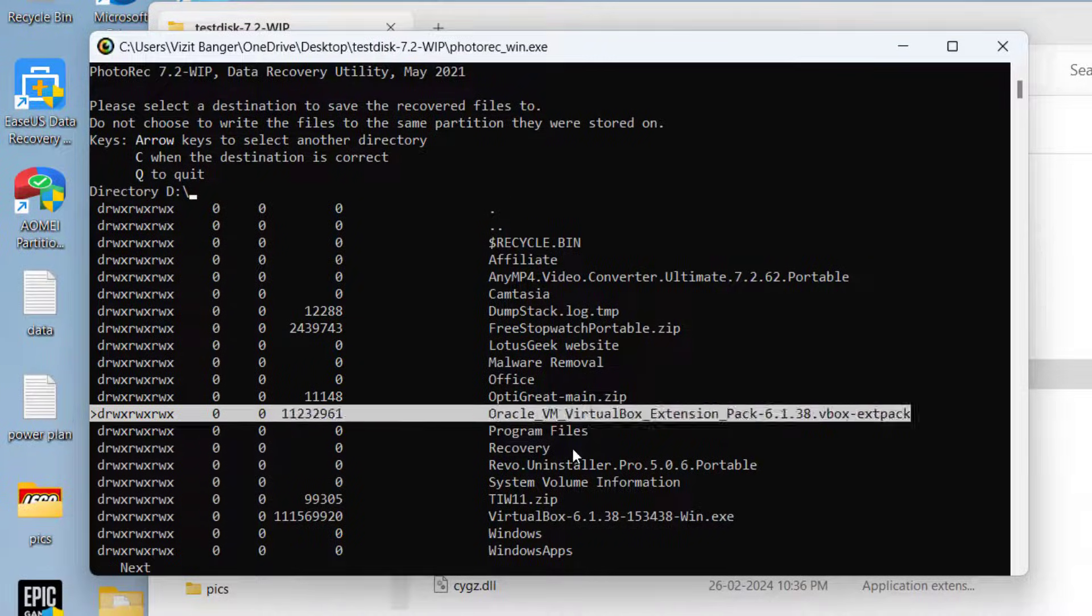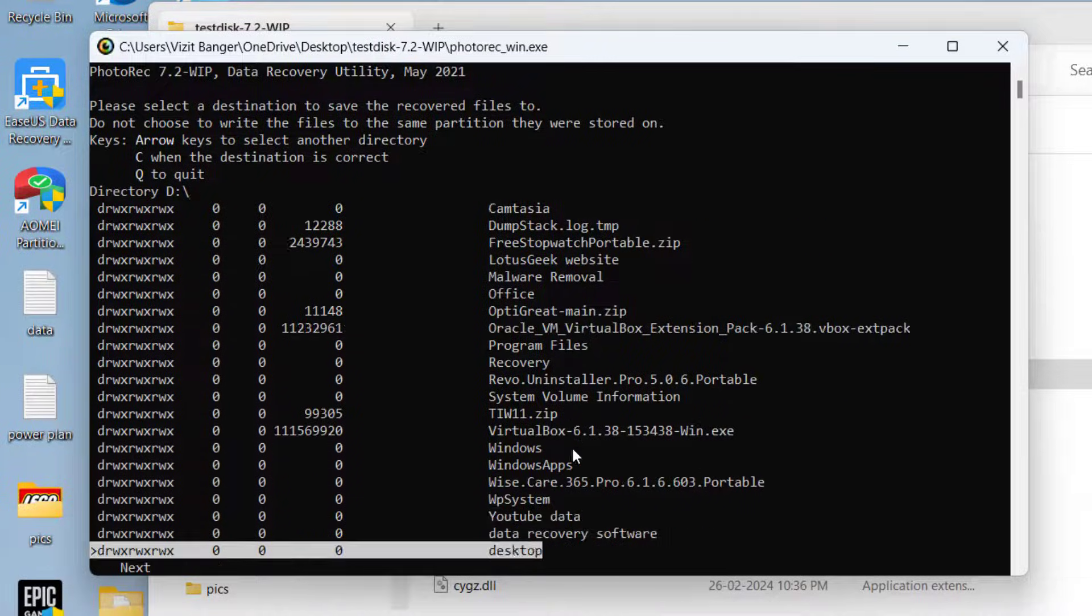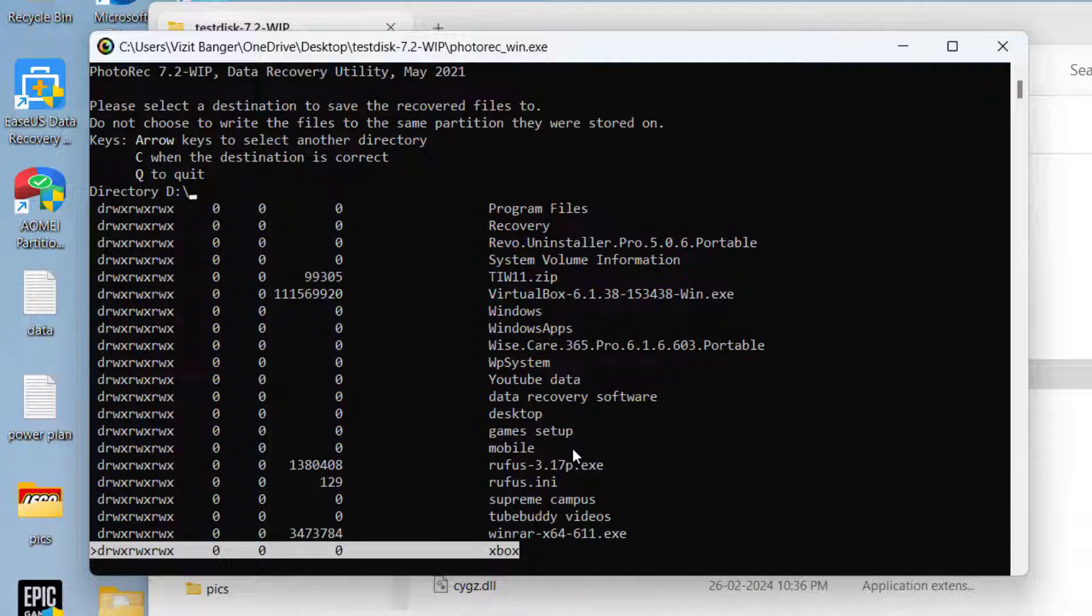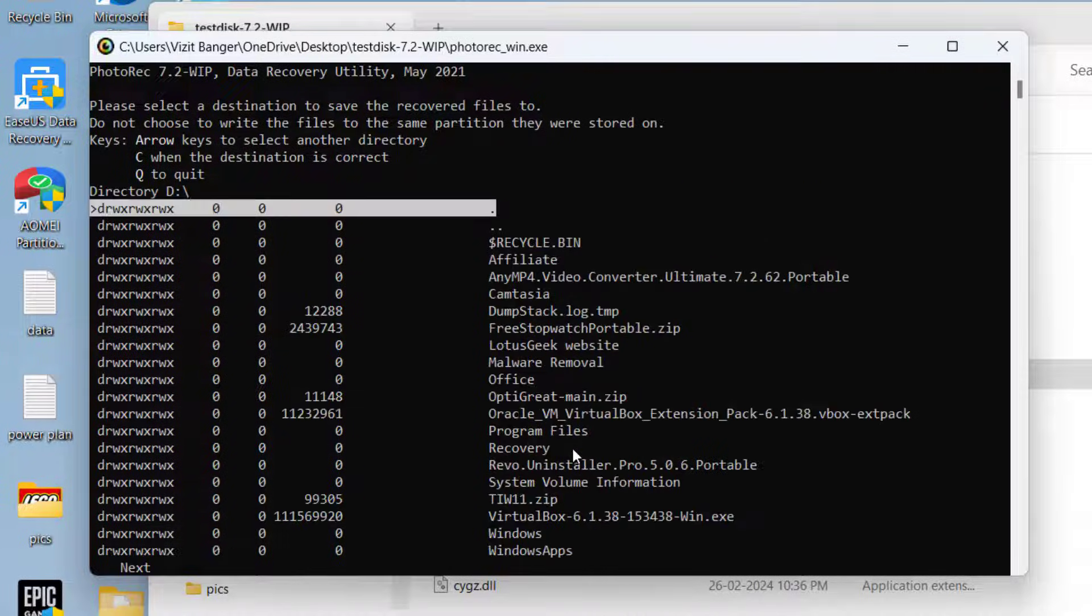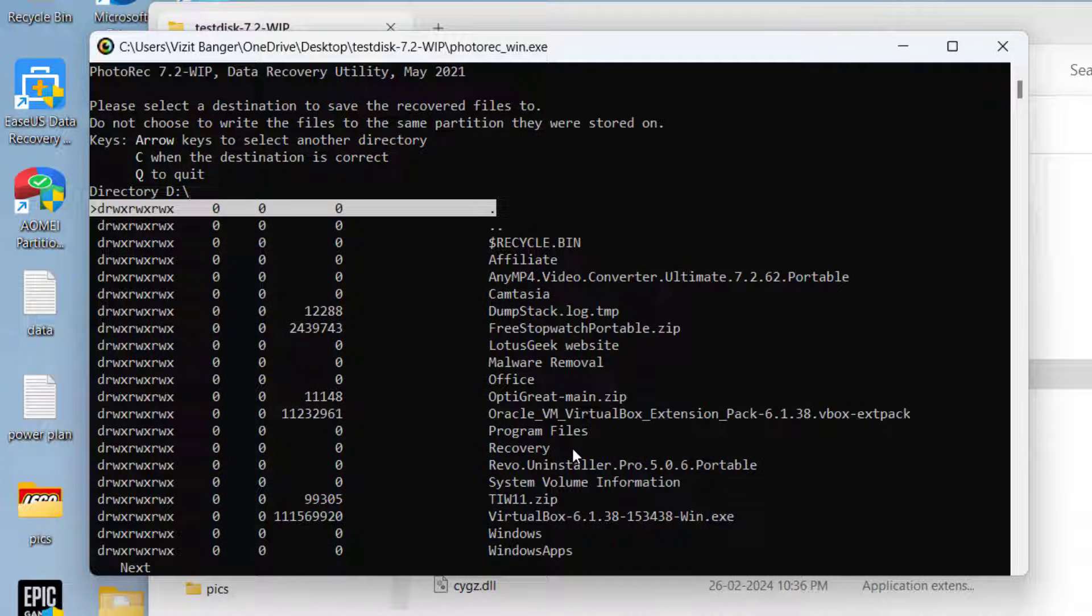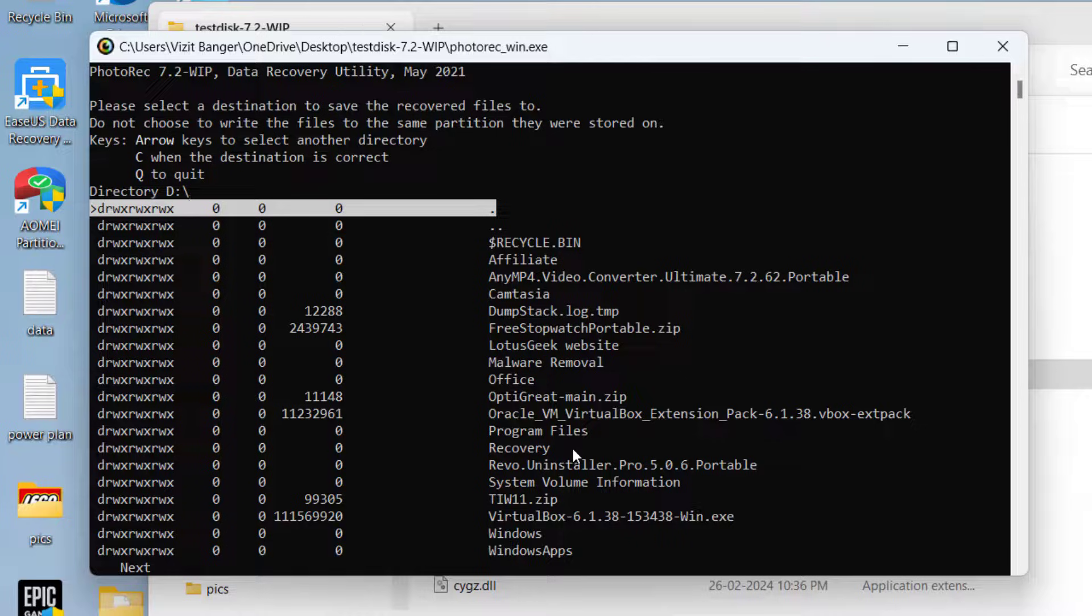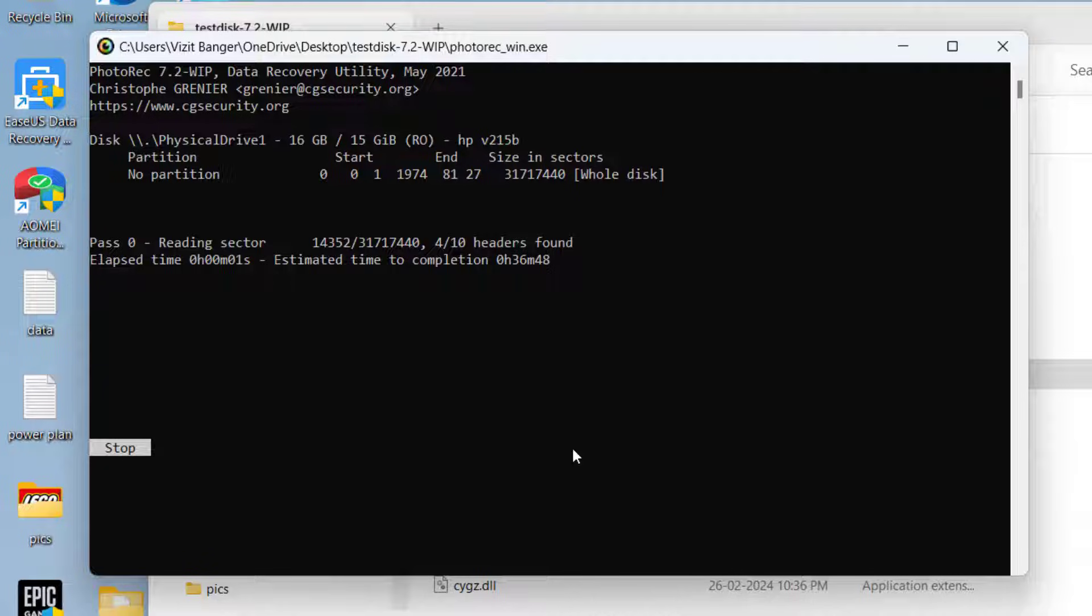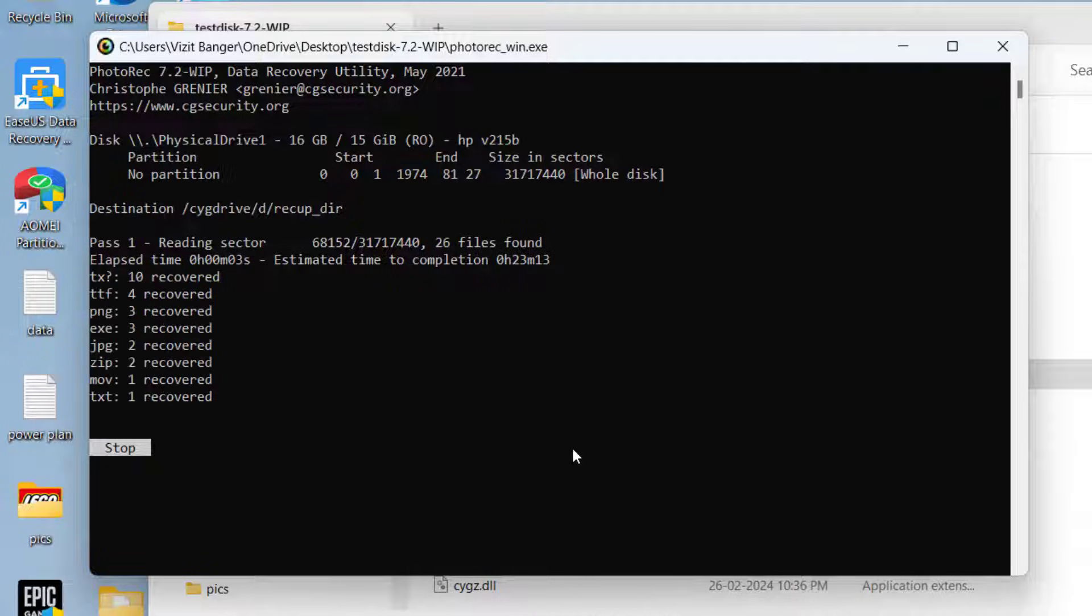Here you can select any folder out of this folder to save your files available or else simply select the directory as it is to save the files automatically. Once you have chosen directory simply press the C key and it has started to recover all the files present in your system.